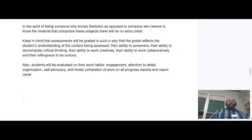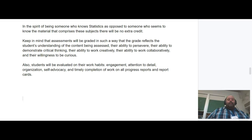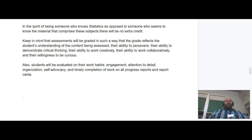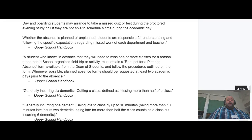When I write your report card comments, I tend to focus on learning skills and habits like perseverance, critical thinking, creativity, collaboration, and curiosity. The sliders on your report card are about work habits — your engagement, attention to detail, organizational skills, self-advocacy, and how timely you complete your work. All of that will appear in your report cards.